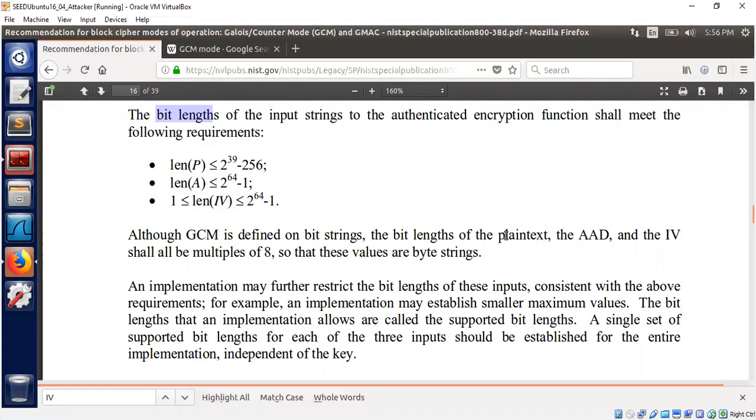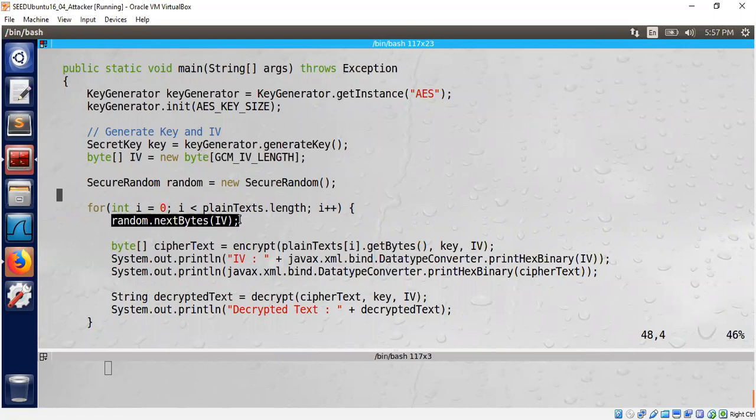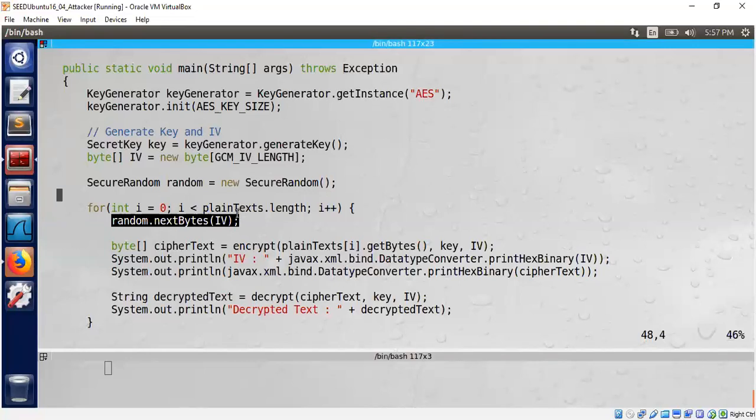What happens if we try to create small IVs? I'm going to show you some interesting problems. Here is the Java code that we saw last time during part 1. Now I am going to show you a small change. In part 1 we generated the IV outside the for loop, which means all of the plain text were encrypted using the same key and IV pair. Now I moved the IV generation inside the for loop, so each plain text will have its own IV and key.